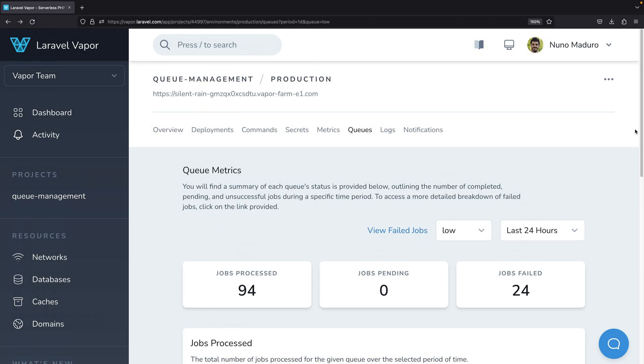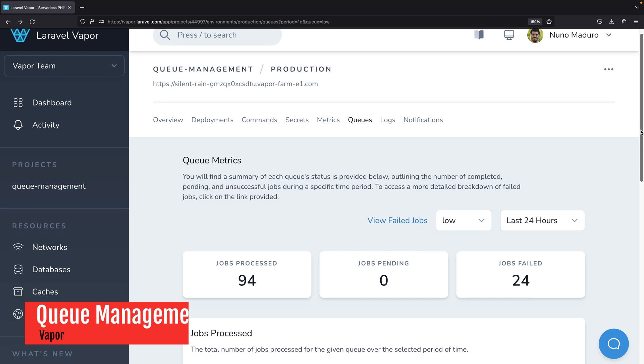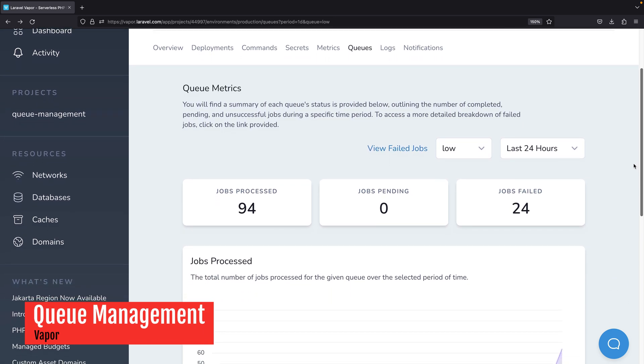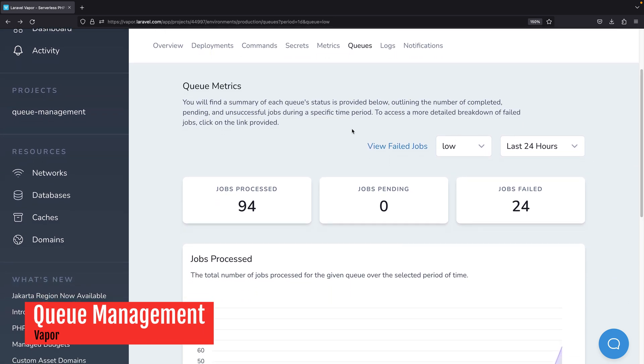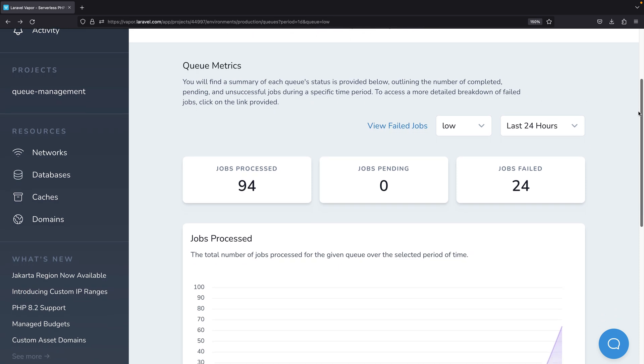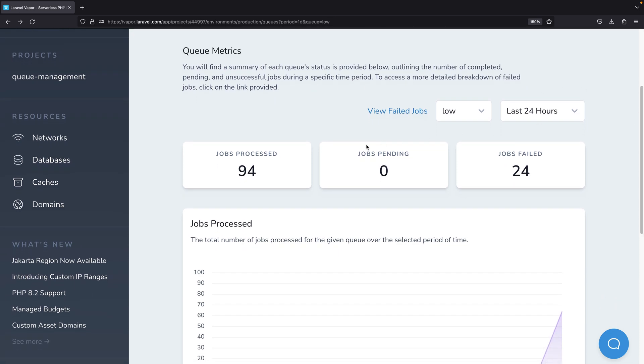Next, once again we have exciting news about Laravel Vapor. We are bringing queue management to Vapor's dashboard and in this screen you have access to a snapshot of your queue's performance.